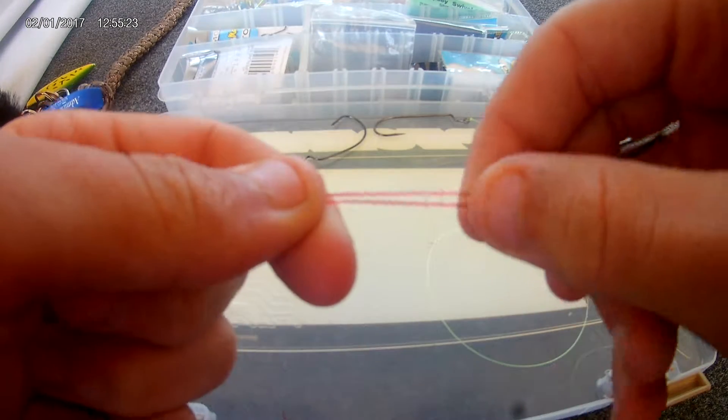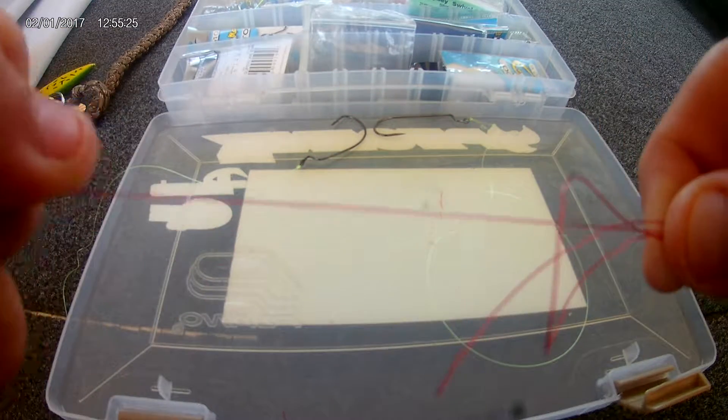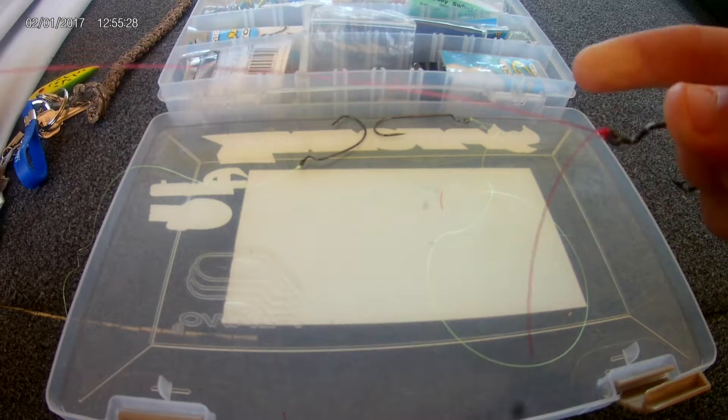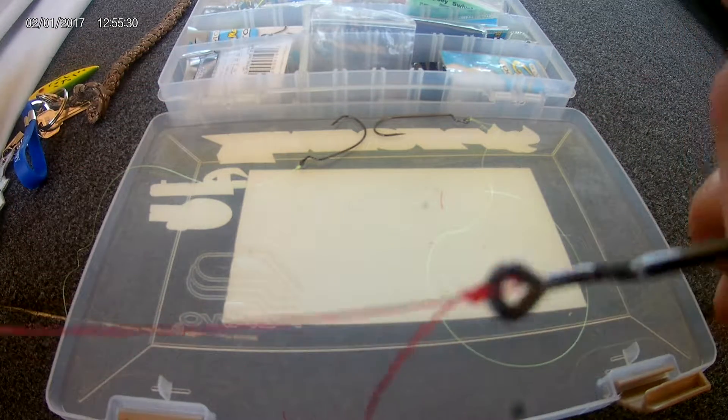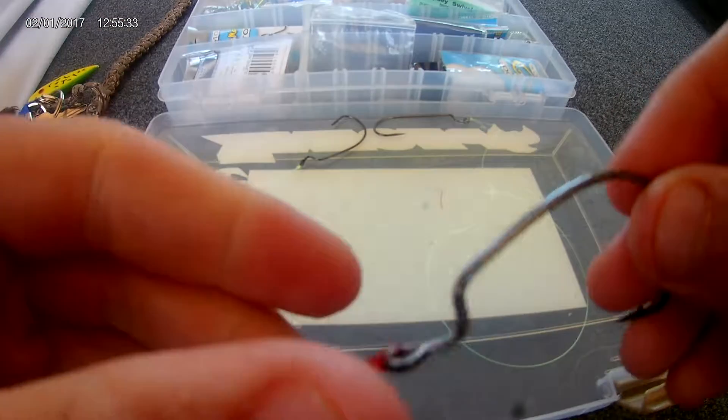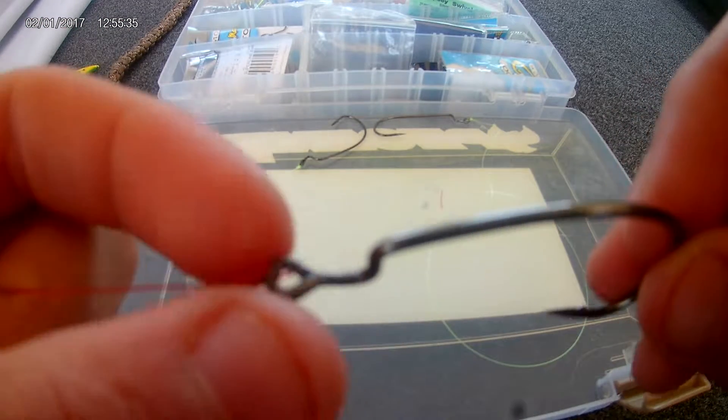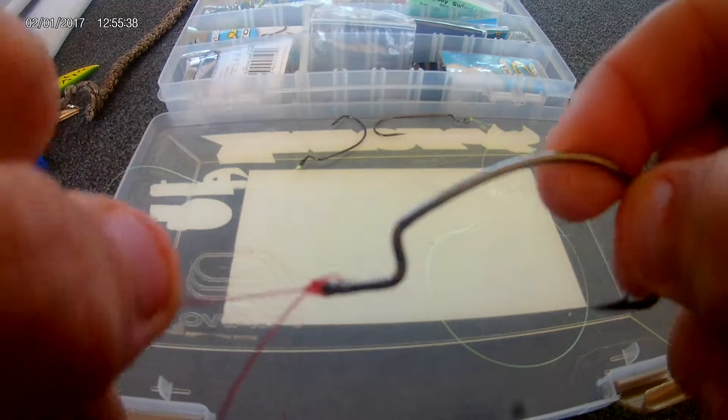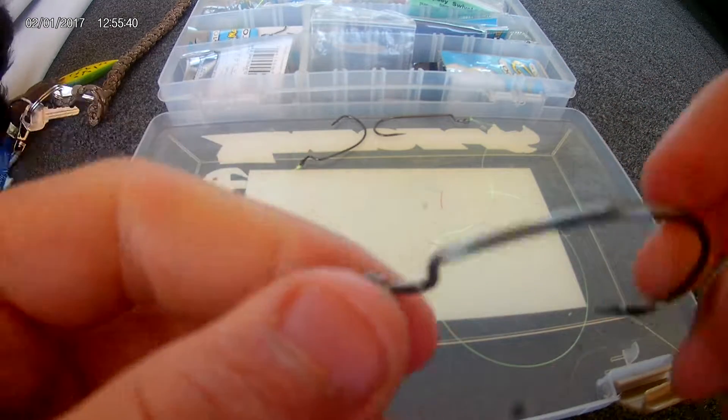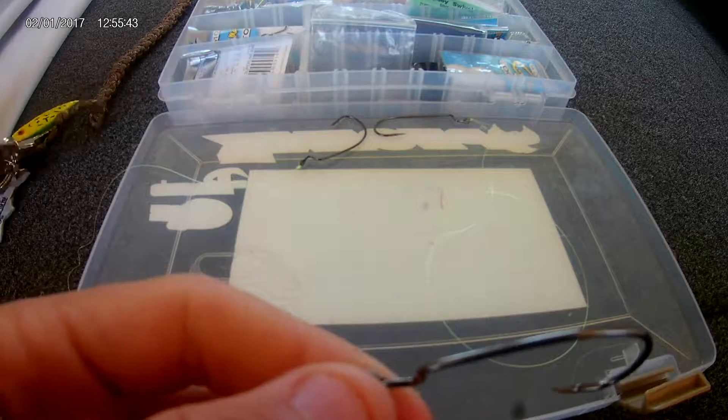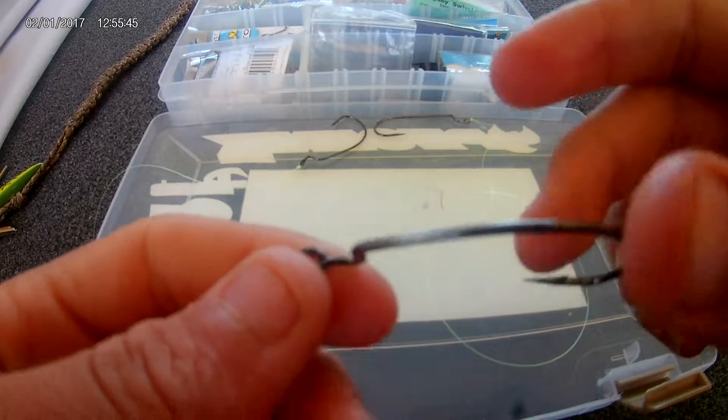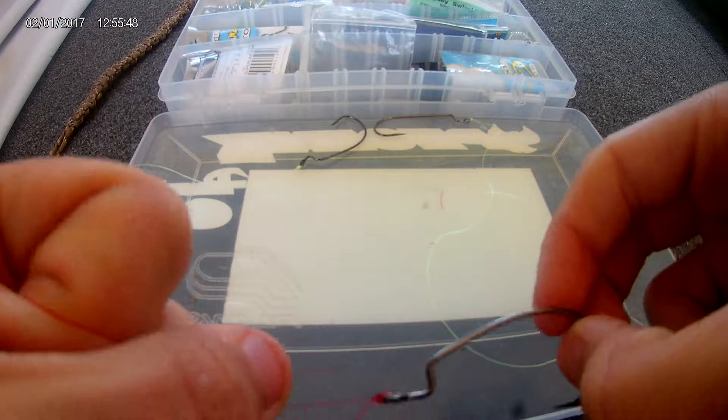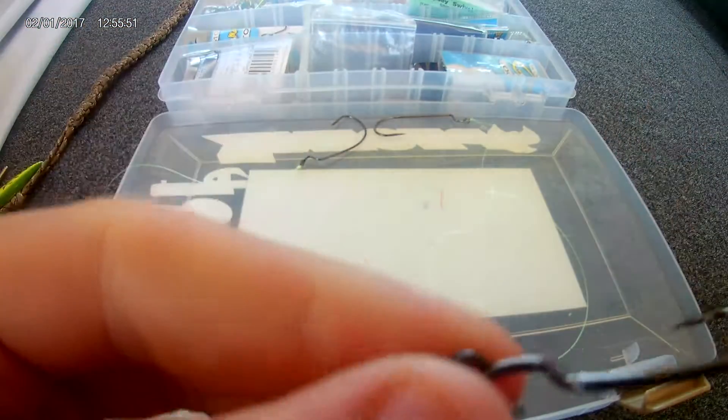Now all you do is just take your line that's going to your rod and basically just pull it. There you go, that's the polymer knot. So guys, like I said, if you have any other knots that you like to use or if you also use these knots, please comment down in the comment section. And if you like these type of videos, please like and subscribe to the channel.